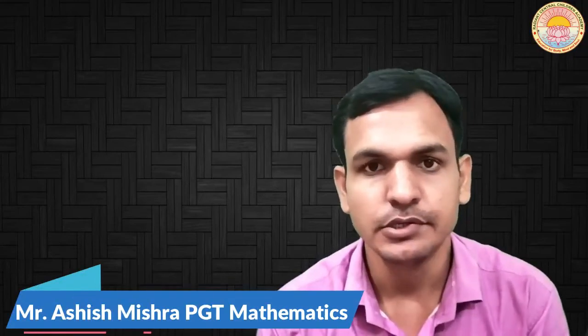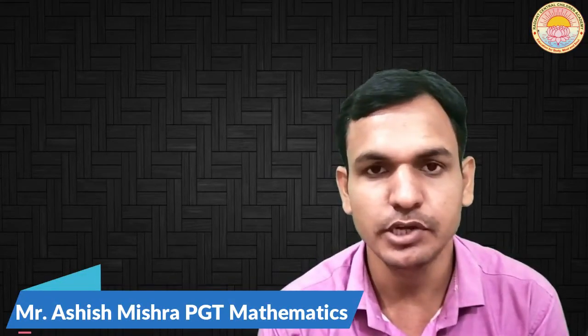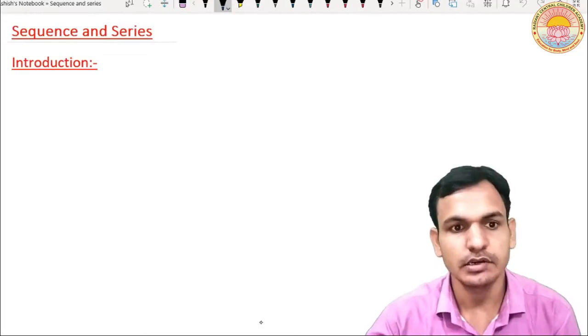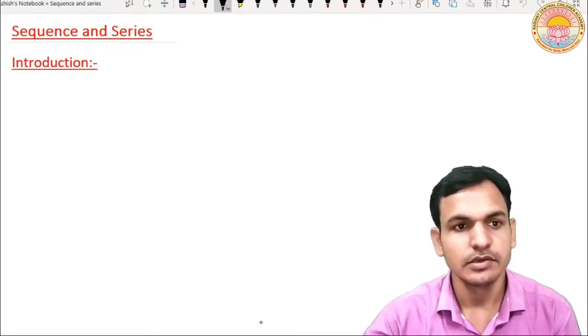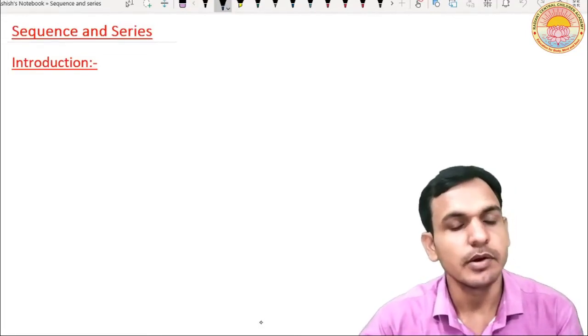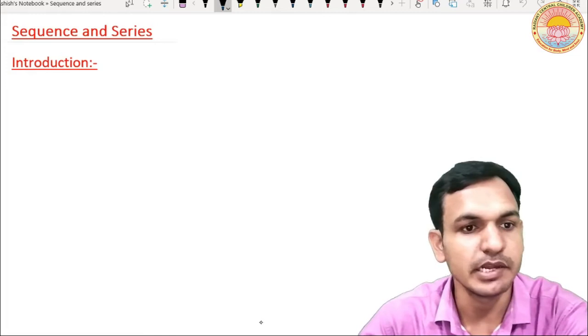Good morning students. Today we are going to start a new chapter — sequence and series — and today we will discuss about sequence. In class 10th you already have studied about sequence and arithmetic progression.